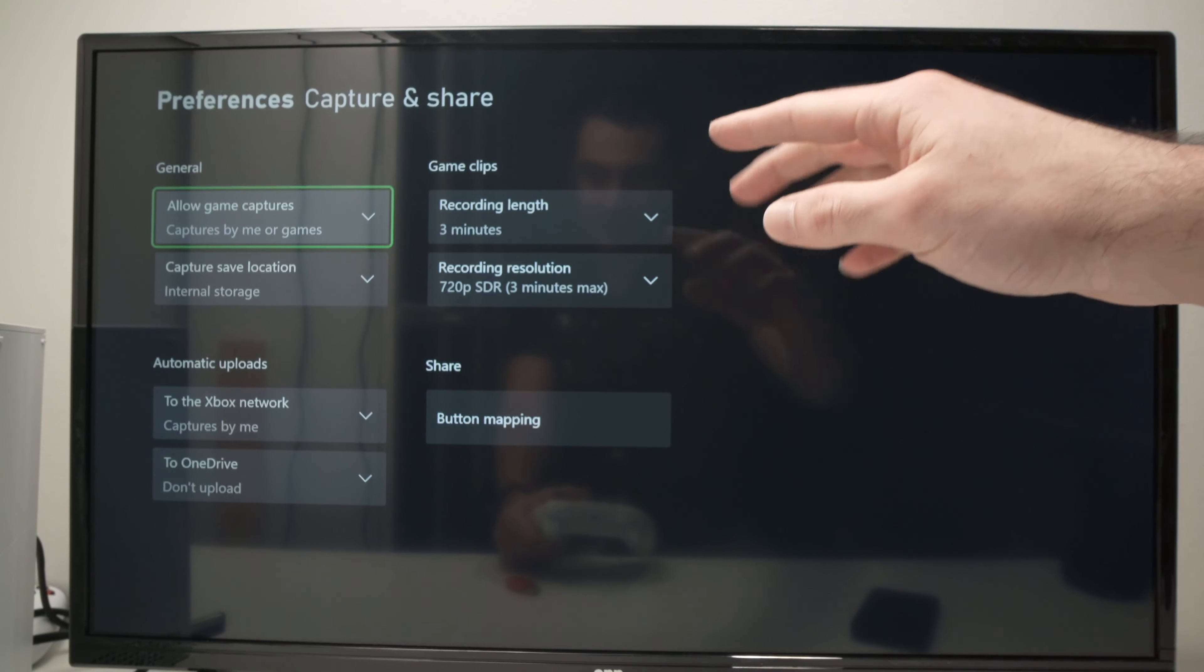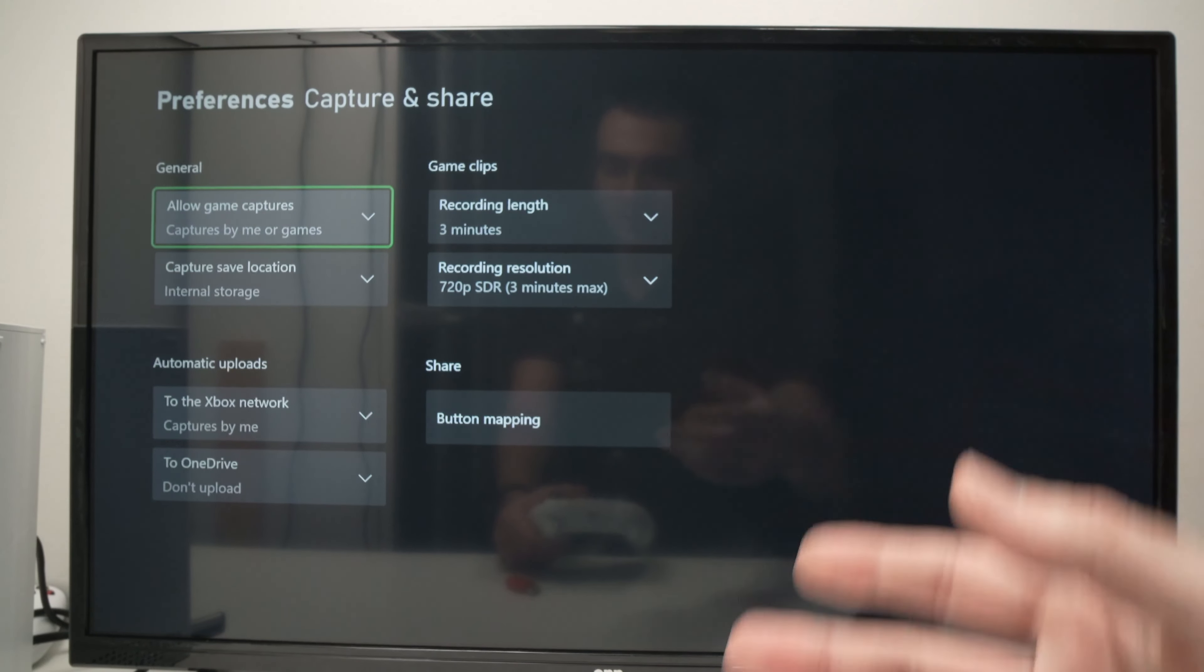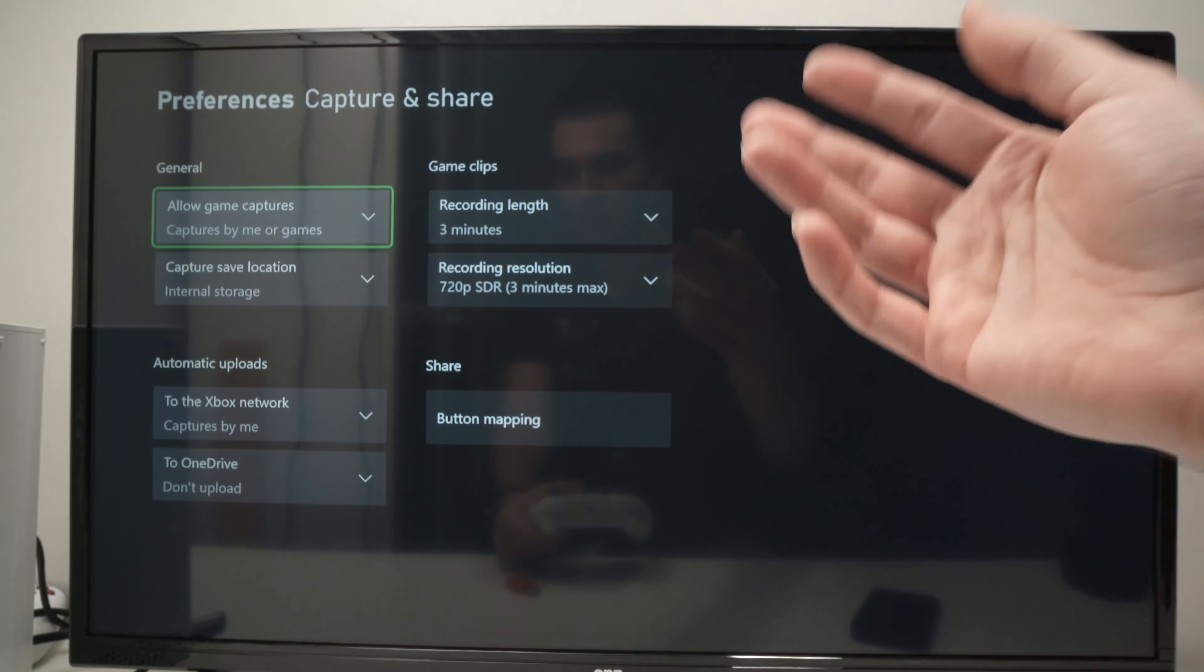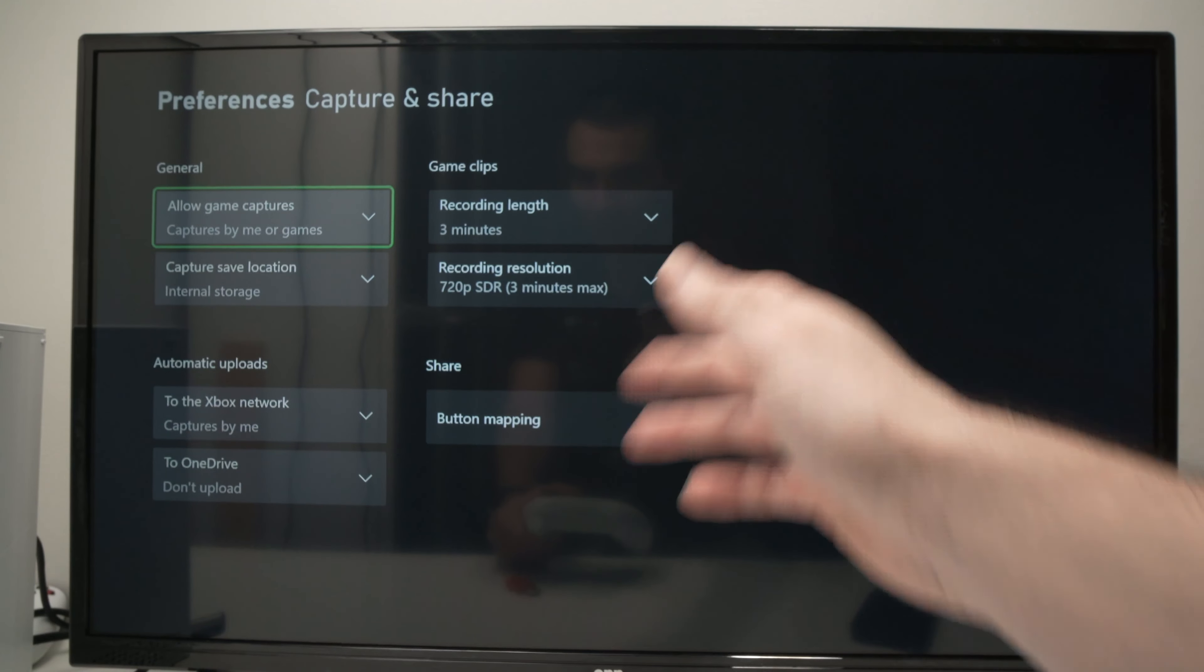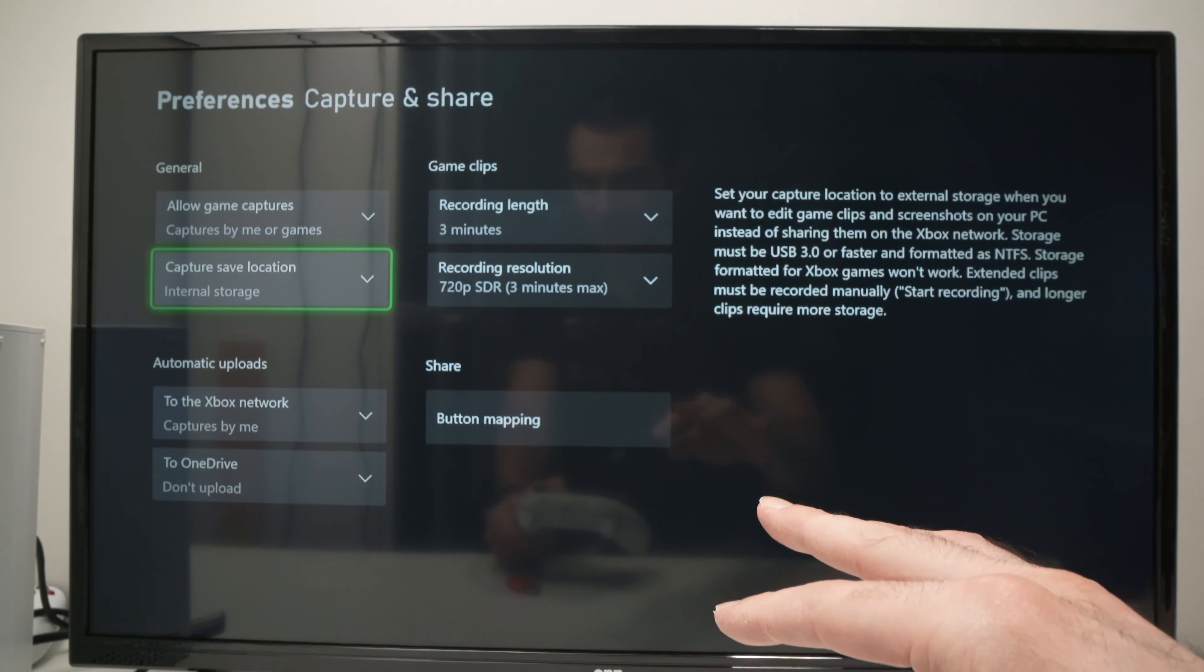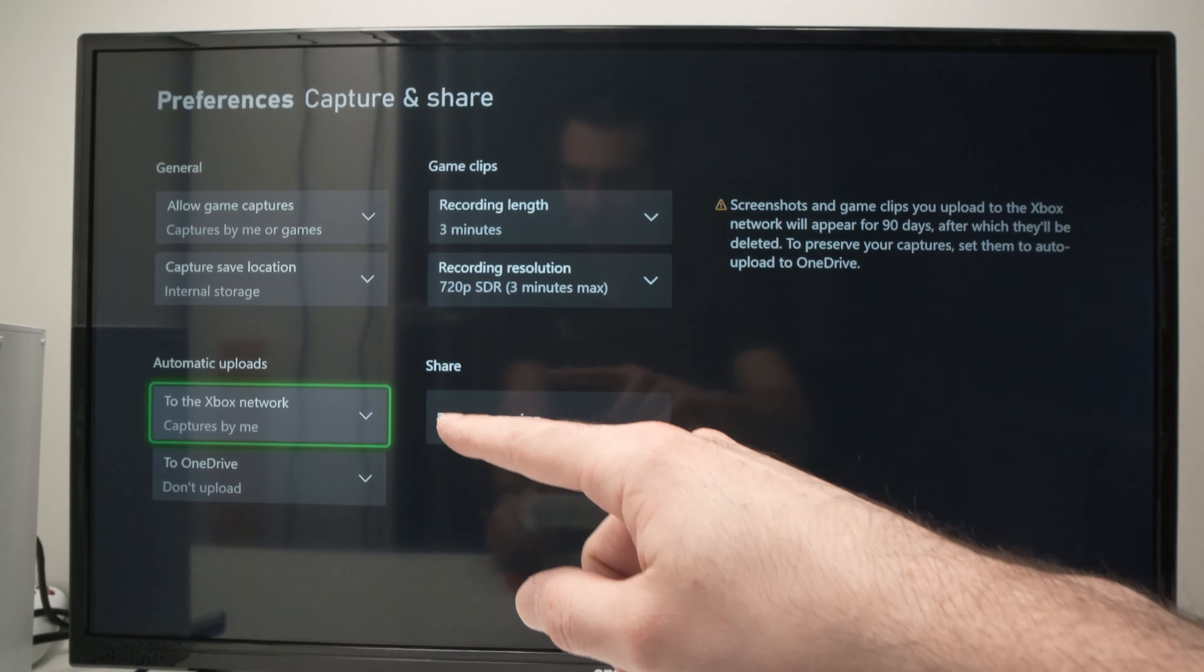So here you can customize the capture settings. How do you want the screen record to go on? In which resolution? How many minutes? That's not the point of this video. The point of this video is to go down over here.